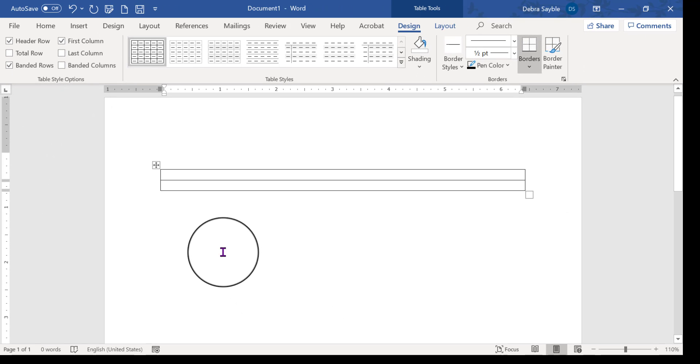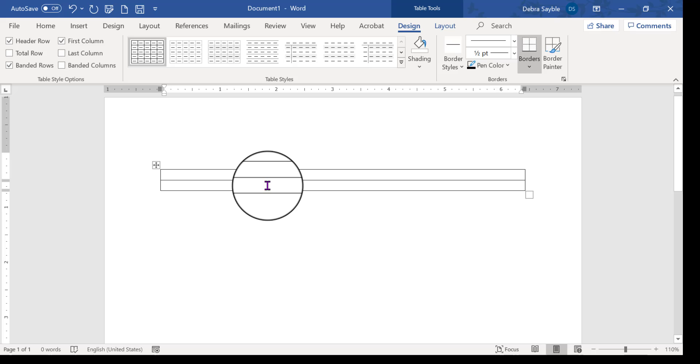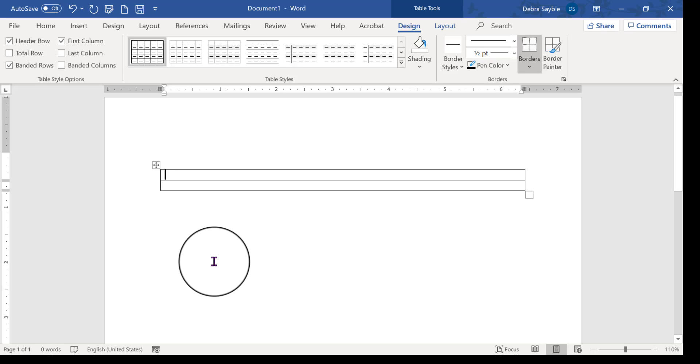And the reason why we do this is because a table is an excellent tool to keep online forms that you're creating aligned correctly. And of course, in the end you can either display the lines of the table, the border lines, or make them invisible, depending on your personal choice.